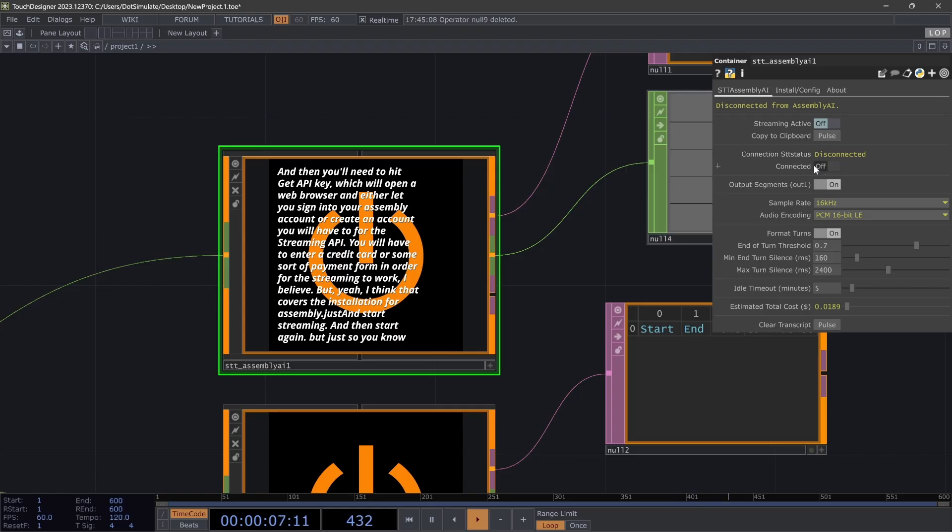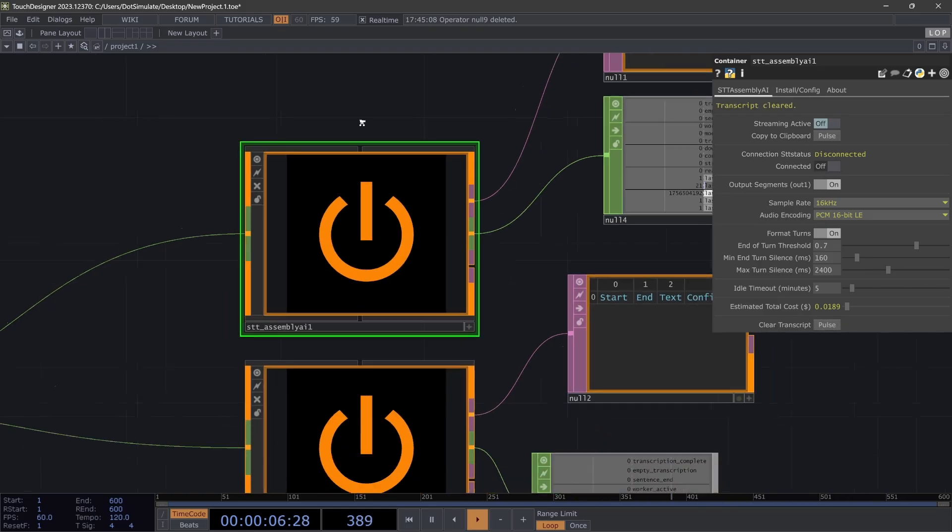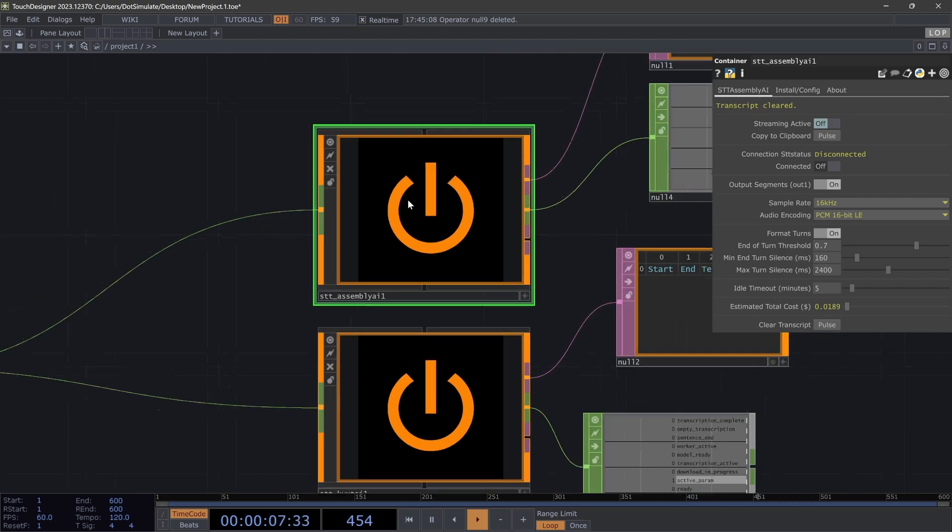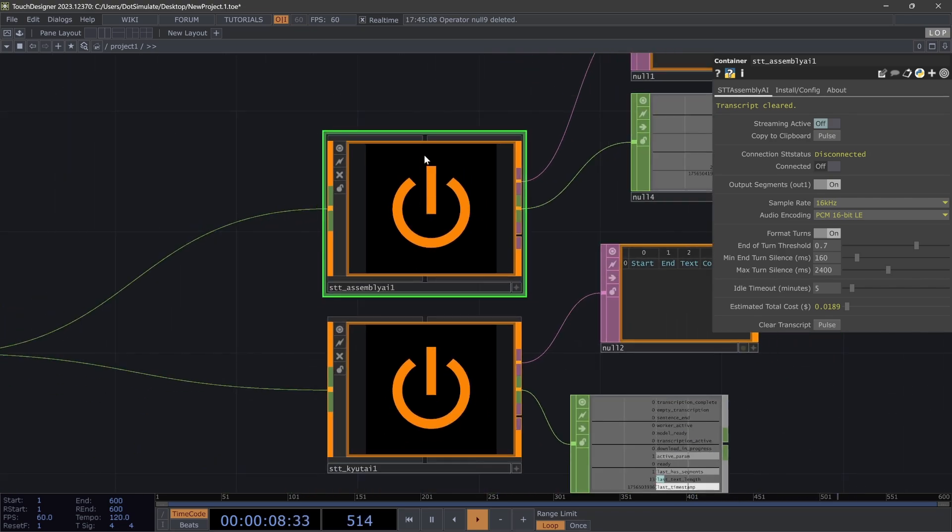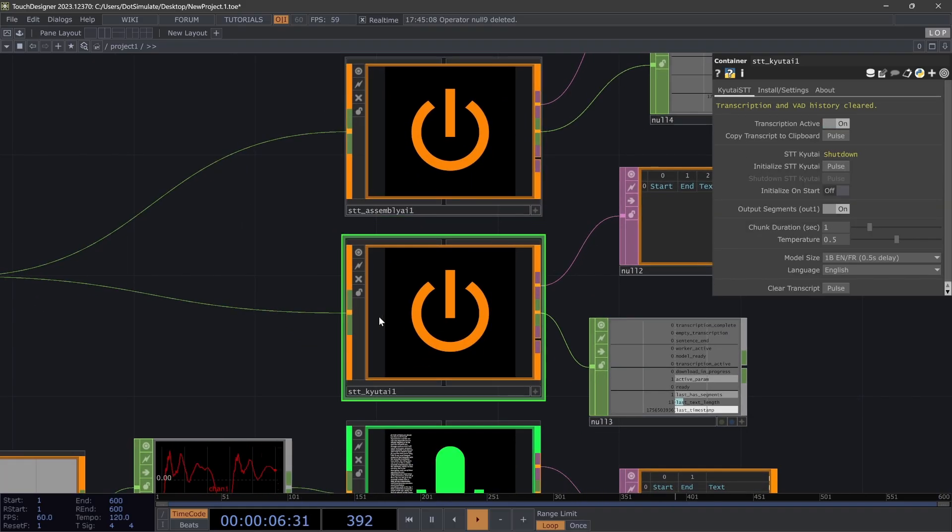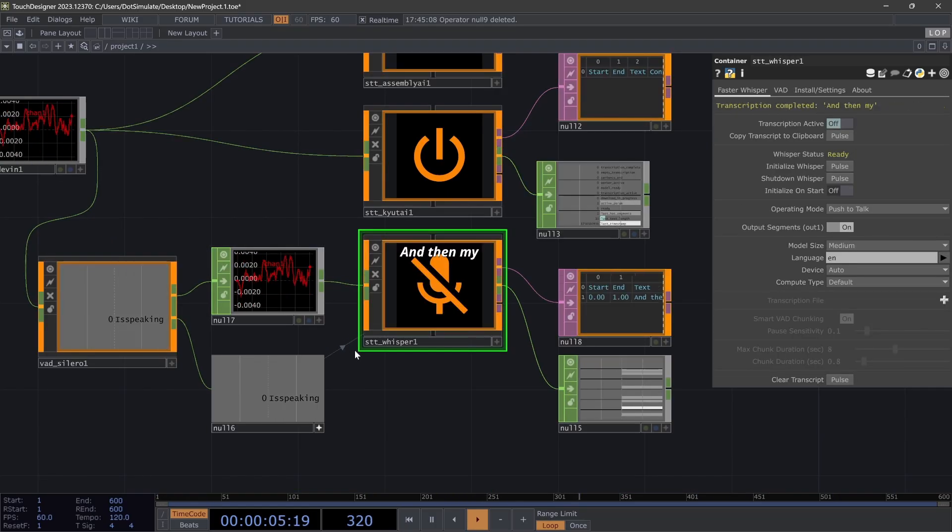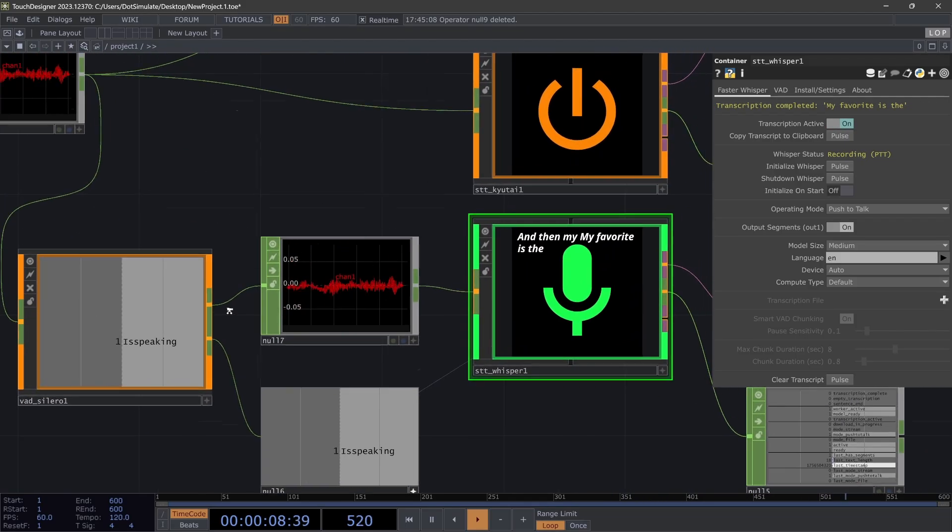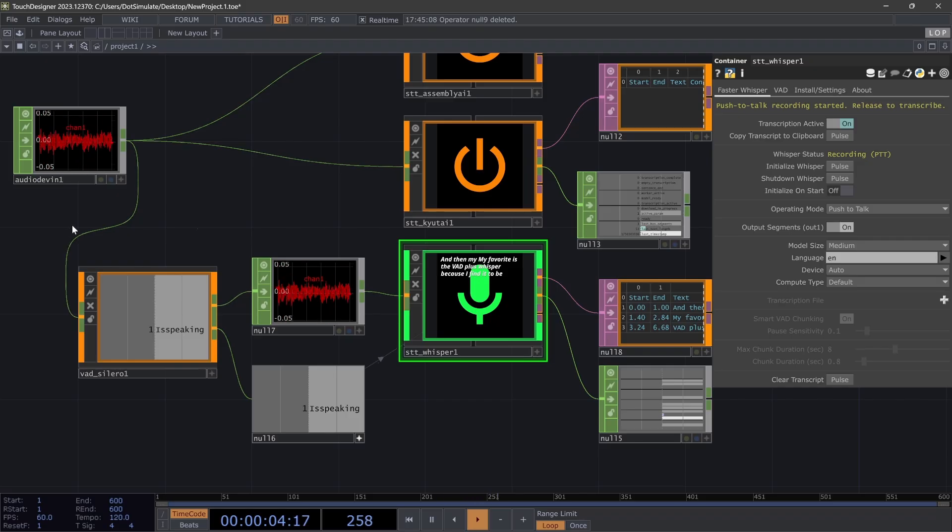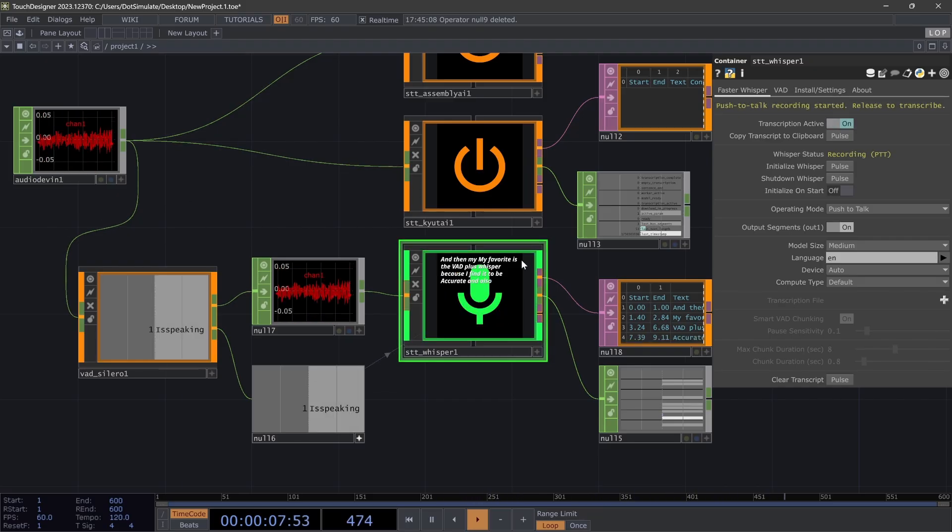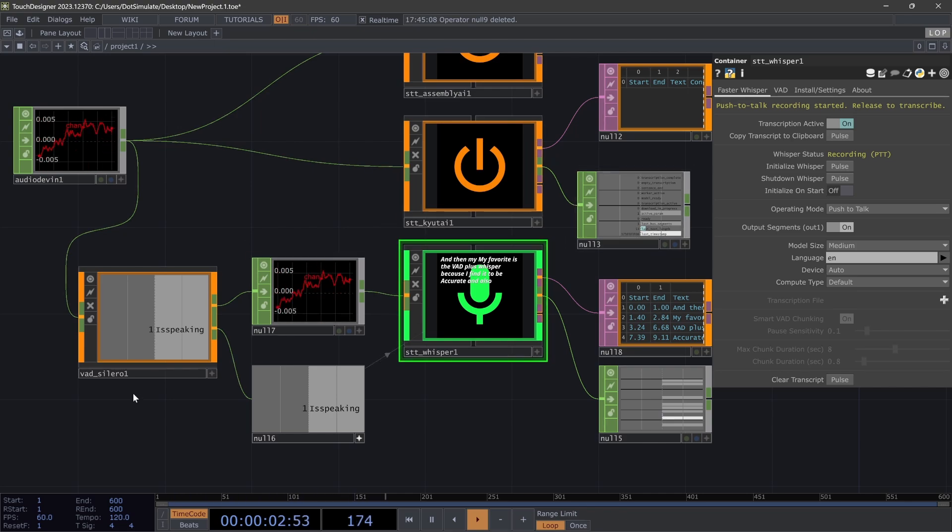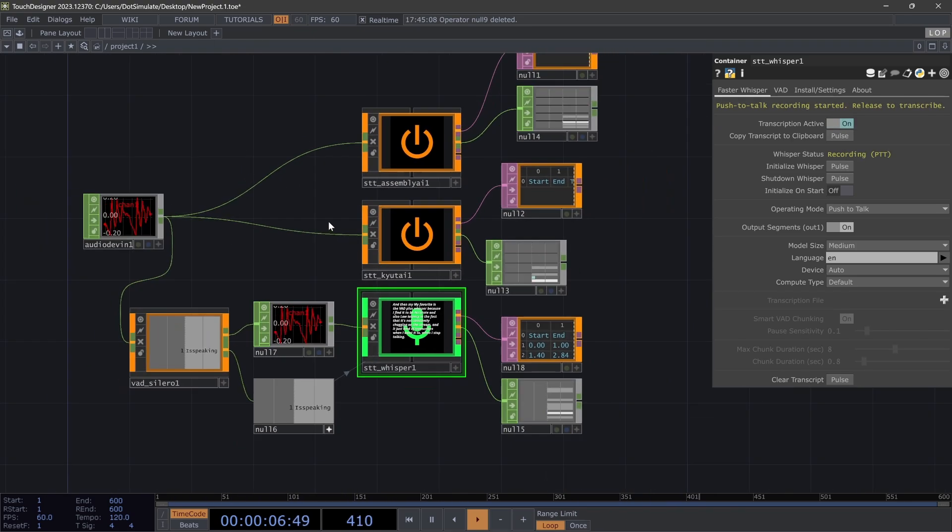So just to go over it again: which to choose when. Assembly AI is the best quality, and if you don't mind the cost, it's good if you have a stable internet connection and you are using this in production. QtAI is awesome for local, low latency streaming. It's fast but a little bit less accurate. And then my favorite is the VAD plus Whisper, because I find it to be accurate and also low latency in the fact that it's not constantly chugging on the stream. It just kind of transcribes when I want it to and when I stop talking. But yeah, all of these are included in LOPS. They have a similar structure across the pars. I hope that's helpful.